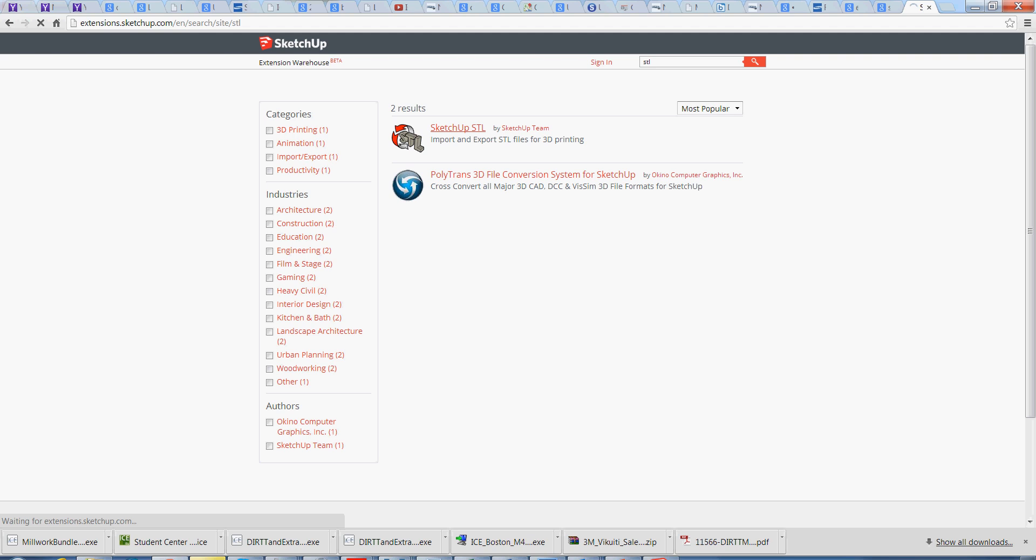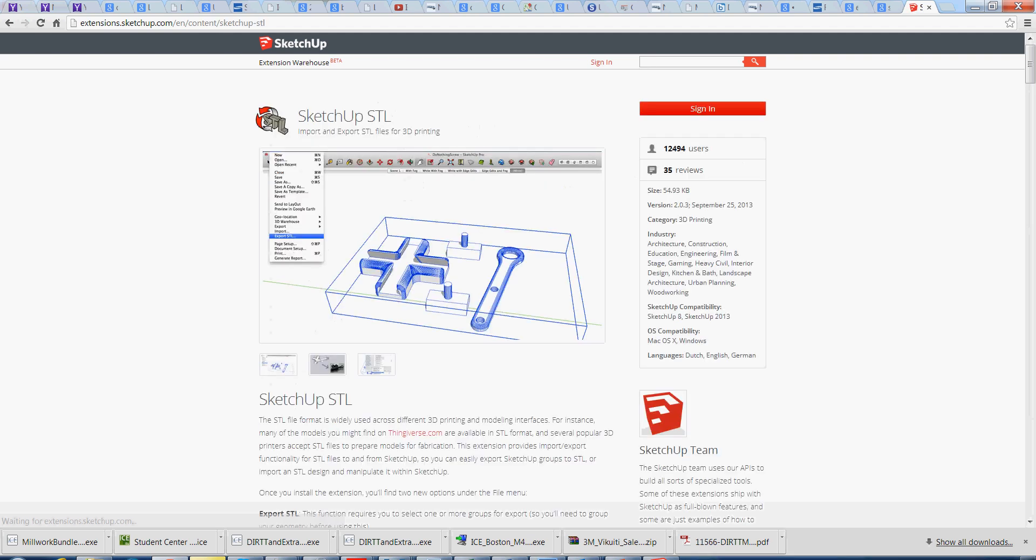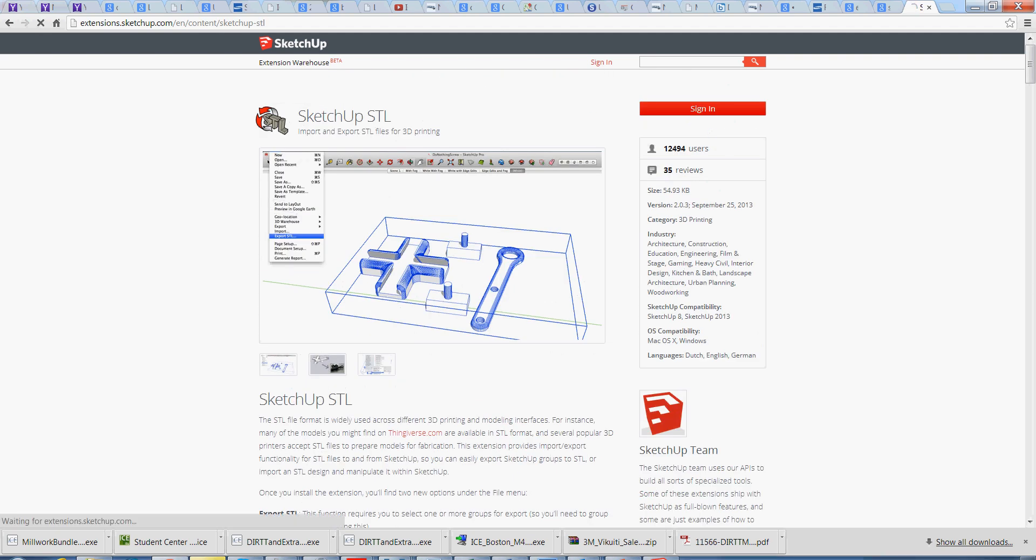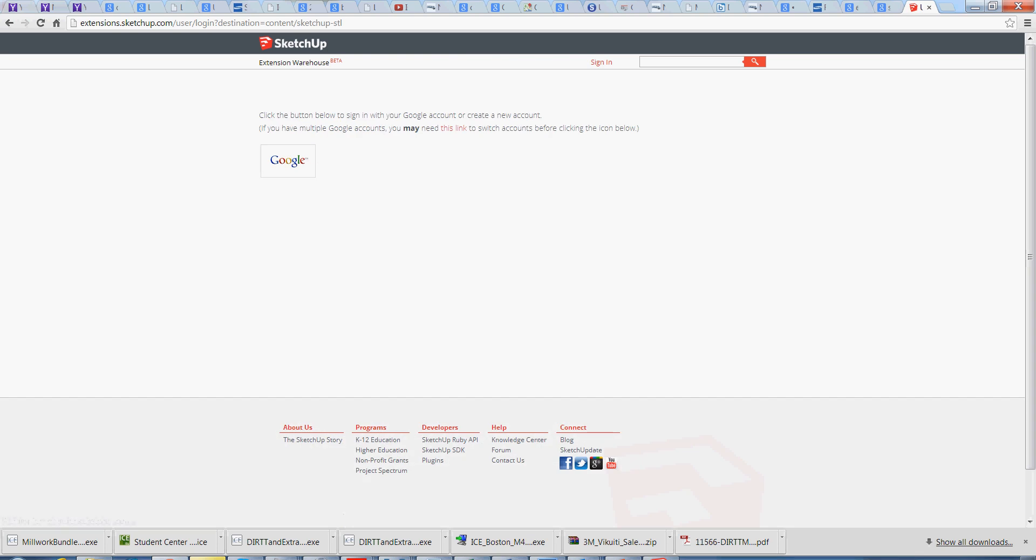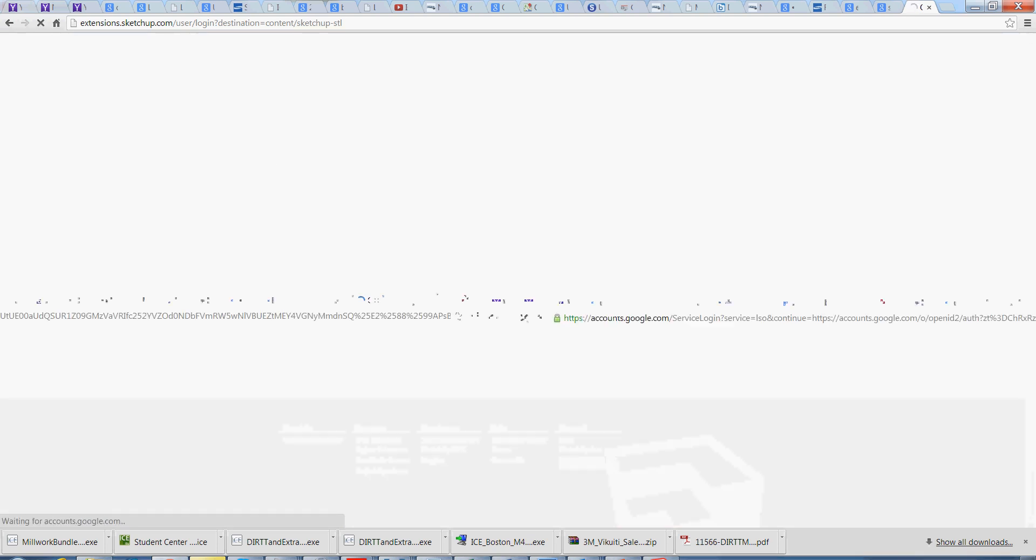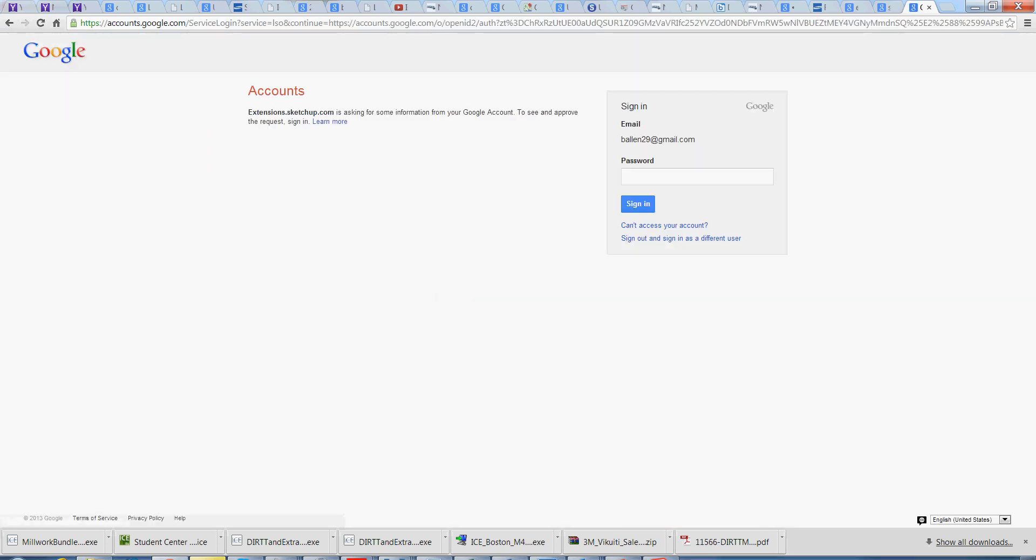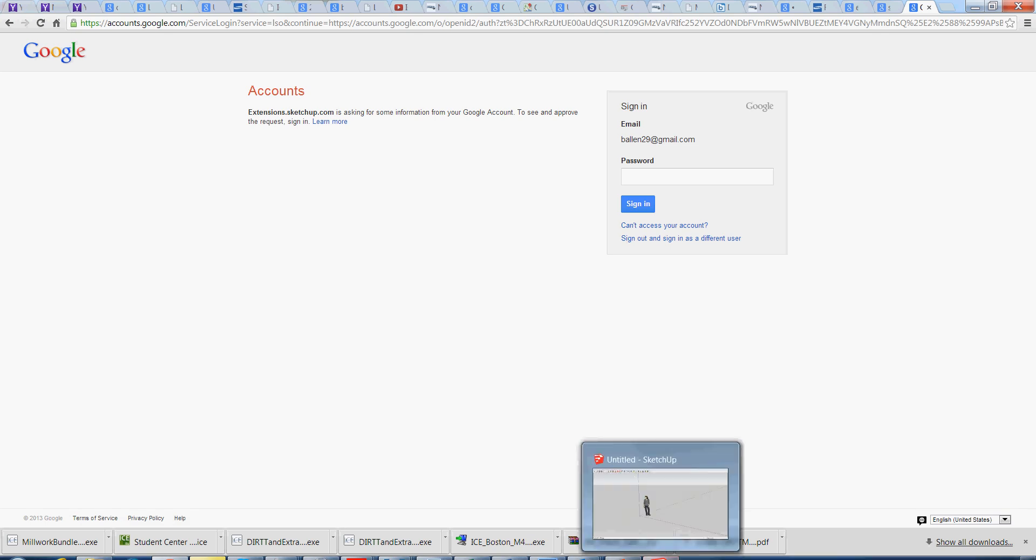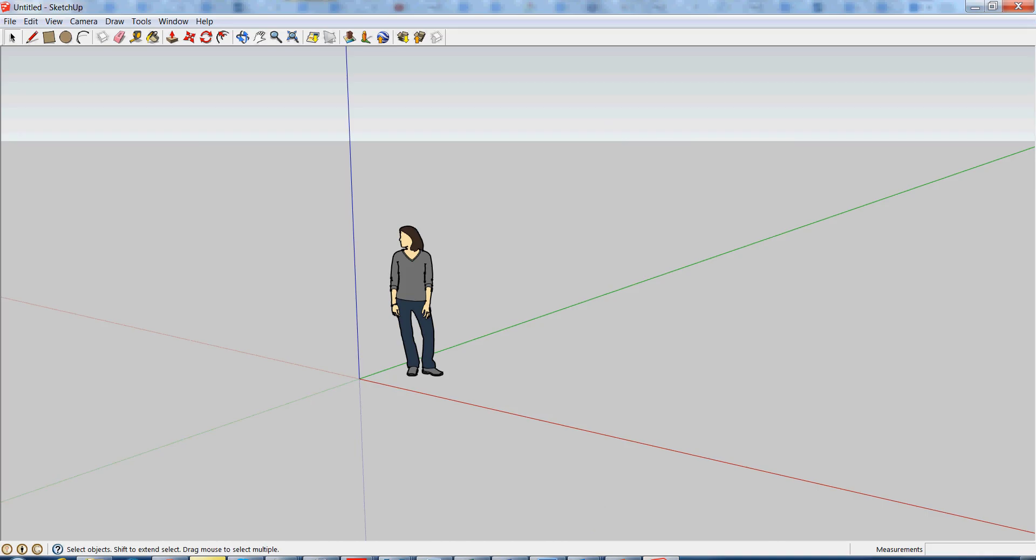And then to download it, you'll just need to sign in with your Google account. I won't do that because I already have it, but from there it will download automatically and you will now have the ability to export to STL.